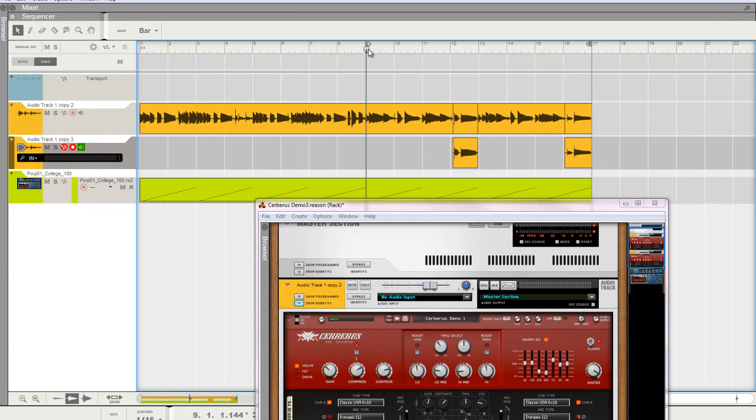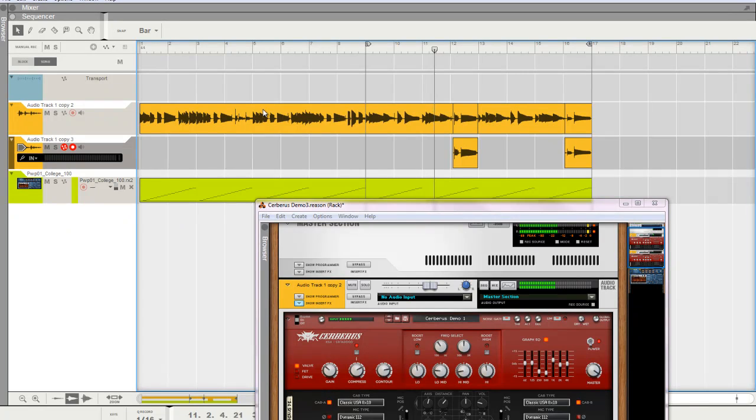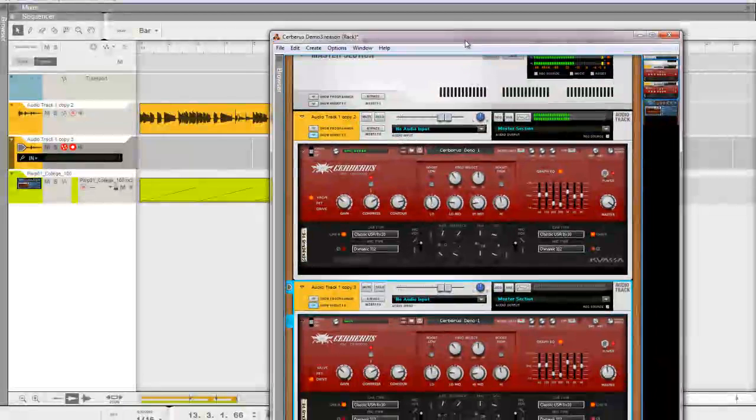Mix it in there like that. Now, when this comes around, a little extra flavor for the bass. It's a little loud, but hey, this is a demo.